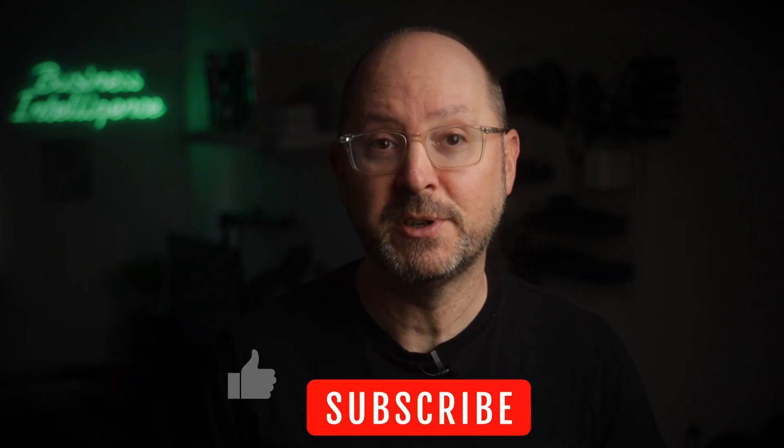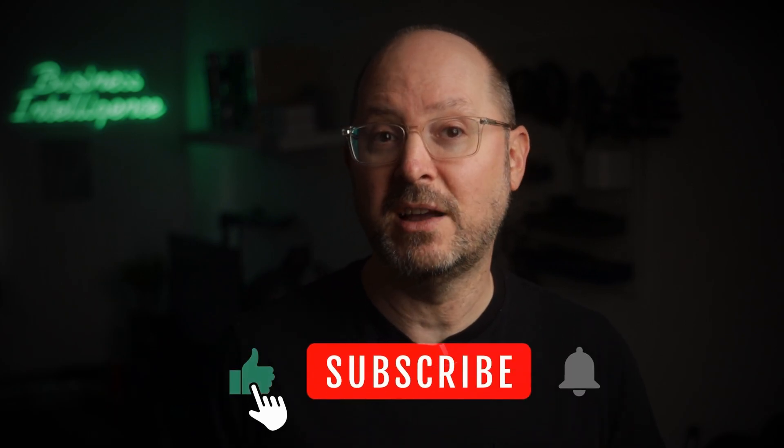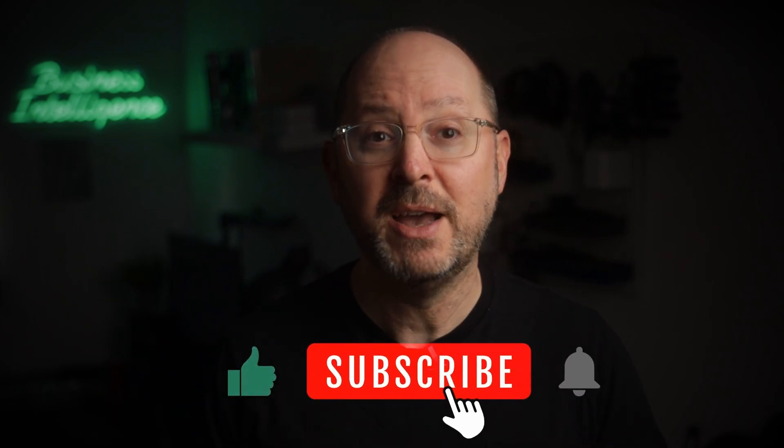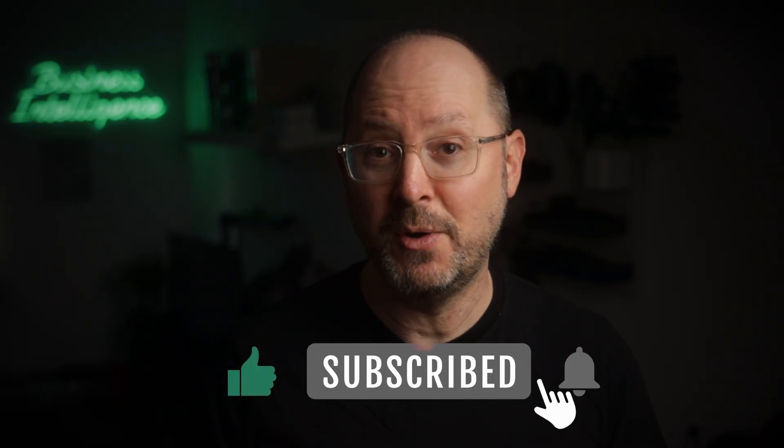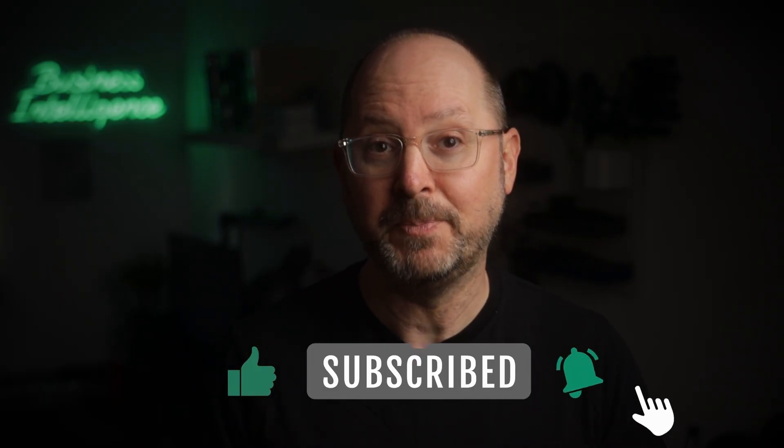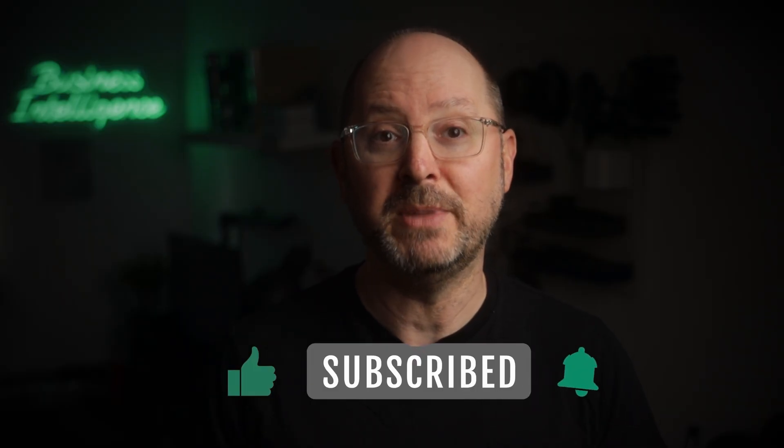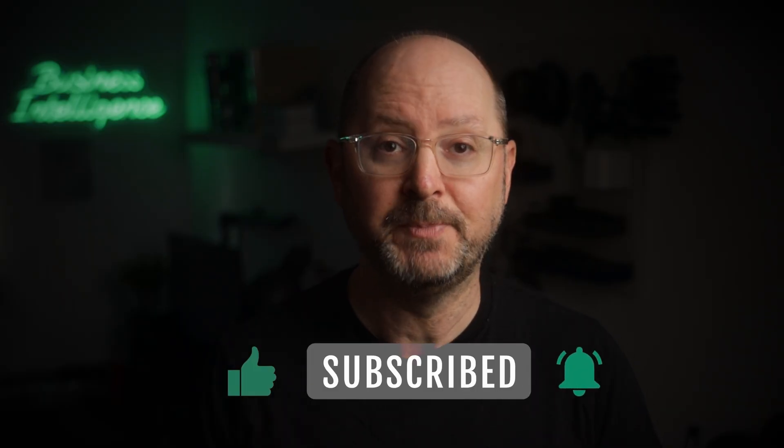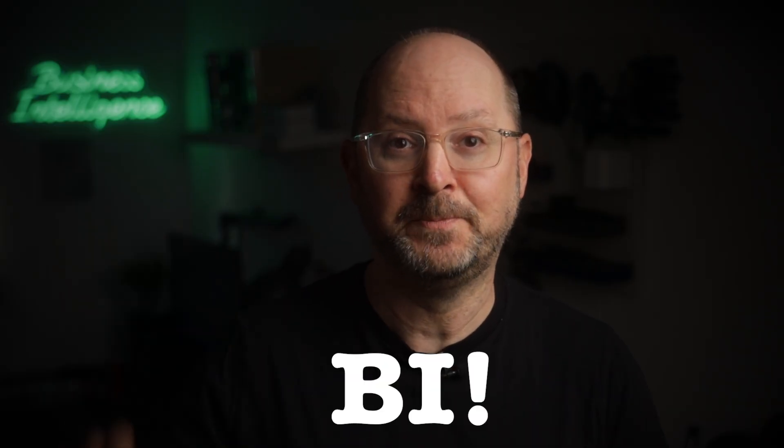Thanks again for watching, sleuths. Don't forget to like and subscribe, and I'll see you tomorrow in part three of the BI Mystery Files. Until then, bye.